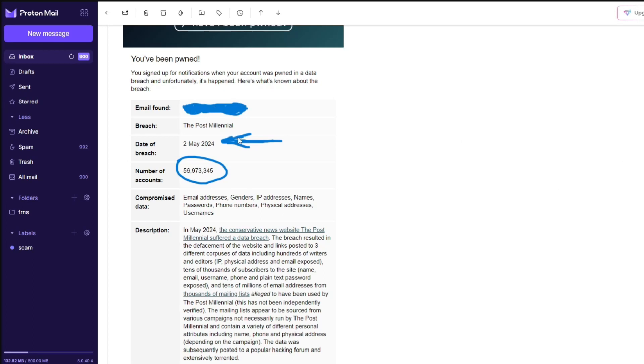This will be quite a short video just to bring to your attention. I was sent this screenshot by a viewer - he has been pwned, and I mean in a bad way.